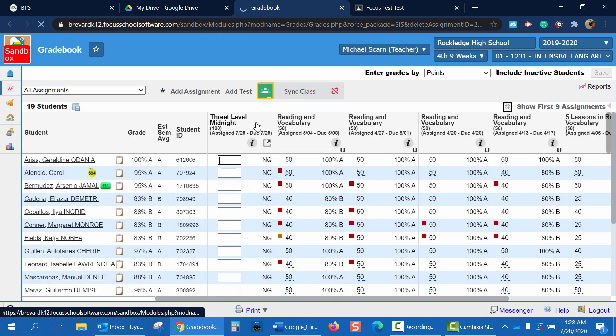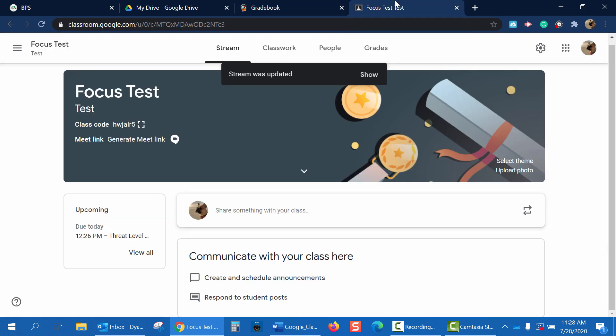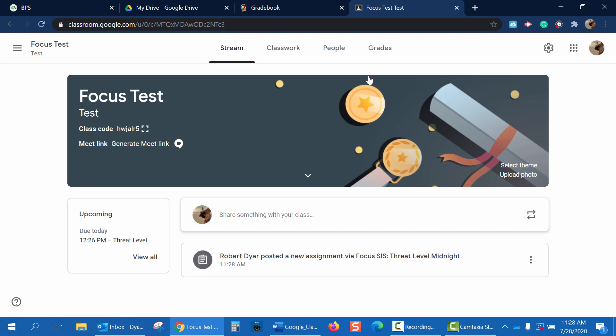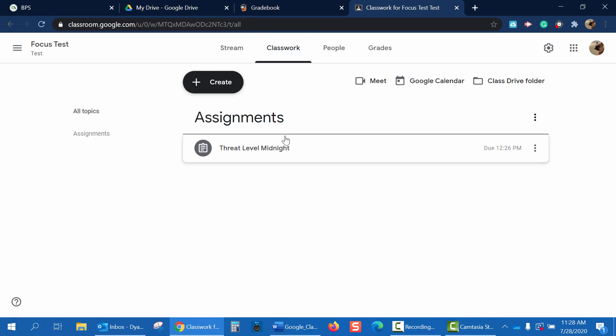Now you can see in Focus, I have a Threat Level Midnight assignment, 100 points, and the assigned due date. Now, if I go back to my Focus test, I can see my stream was updated. Robert Dyer posted a new assignment via Focus Sys Threat Level Midnight. If I go to Classwork, I see the assignment Threat Level Midnight.